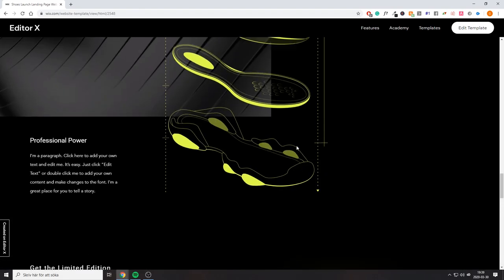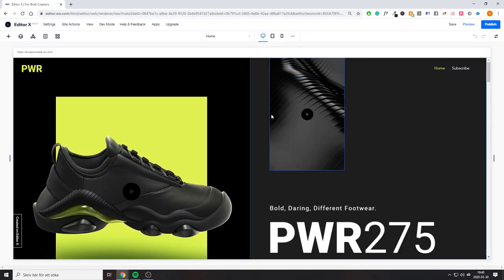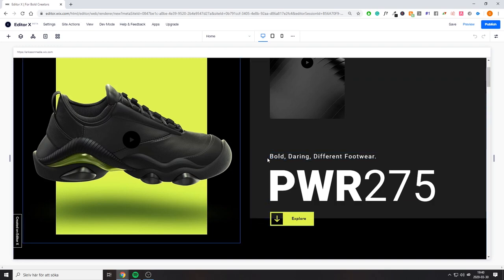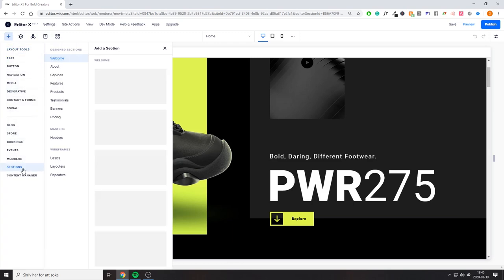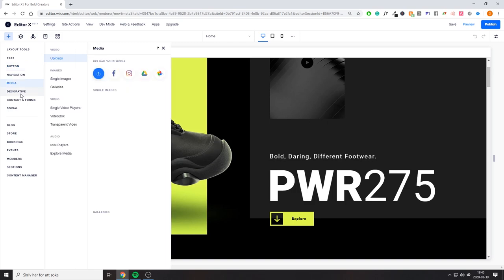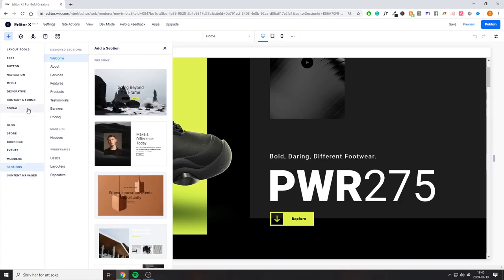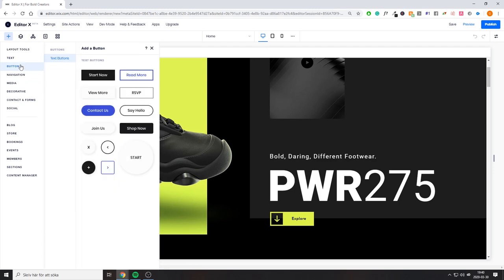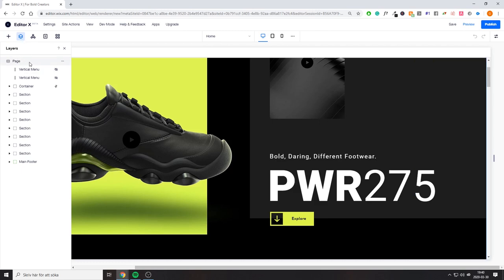We're going to start with this template and edit it to see what's going on. This is the new Editor X — as you can see right here it says 'beta,' so all of this is still beta access. Make sure you apply for it. It's definitely very different compared to what the normal Wix editor looks like. On the left you have the plus button where you have all your elements — I think they may have removed some, but most things are still there.